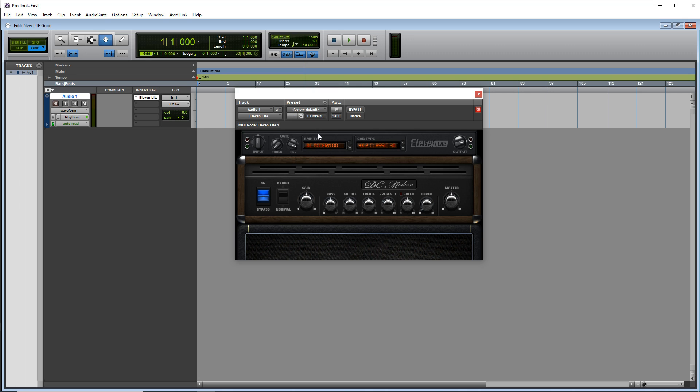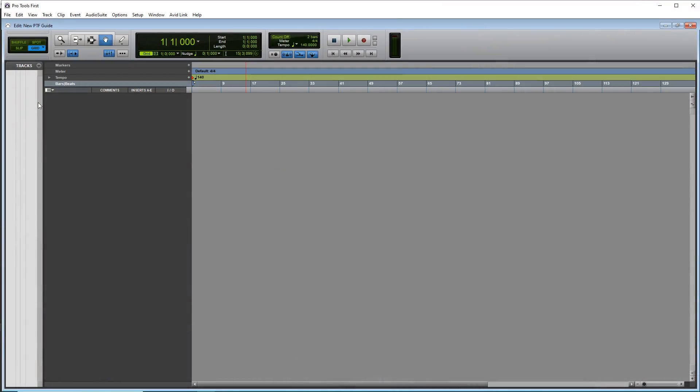So you can either mic up your guitar amp or you can use a pedal like this one. It's the Zoom G1 X4. It has amp and cabinet sims built right into it.